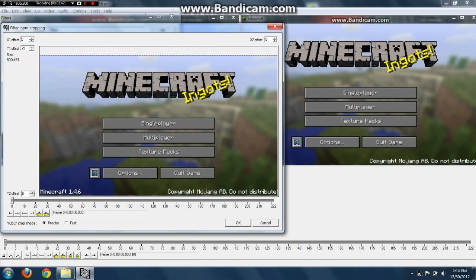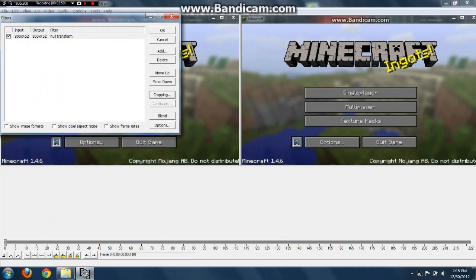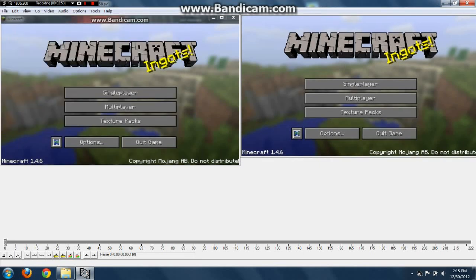I'm going to crop it down to 28. Then click OK, and let's see the outcome.